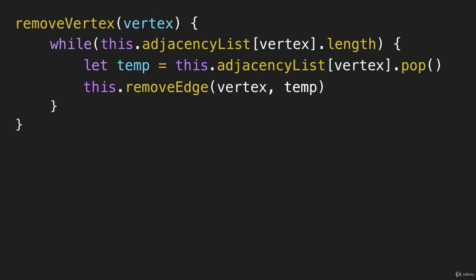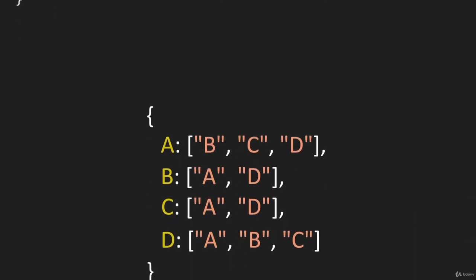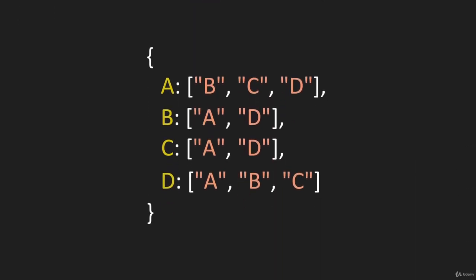That's all the information you need to be able to remove that edge. Then you can just go through this while loop until you remove all of those from the array.